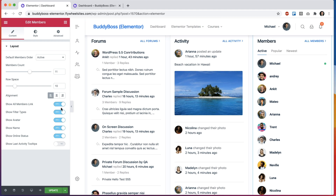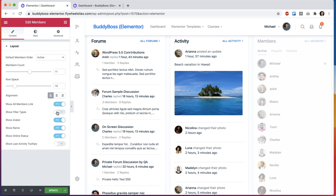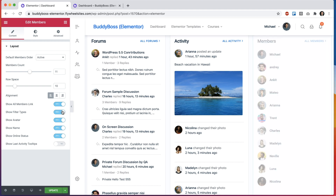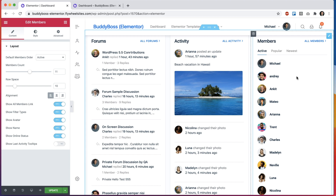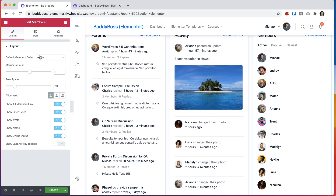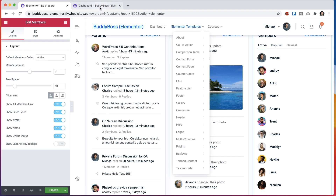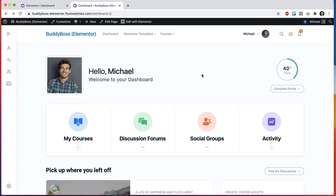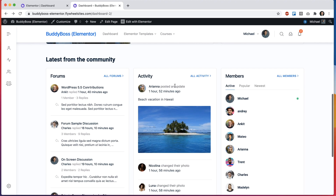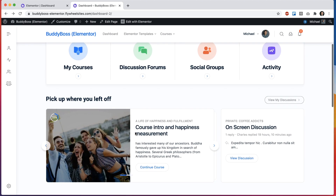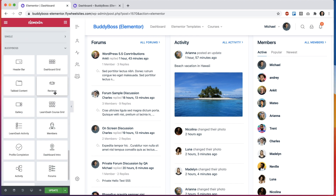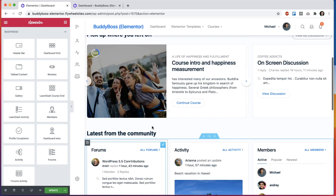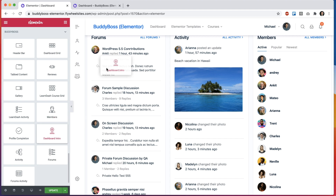The members widget lets you determine how many members to display, toggle the All Members link and filters on or off, and for individual users you can hide avatars or names, show their online status with a green dot indicator, and change the default order to newest, popular, or active. Every widget in this dashboard is super customizable and you don't have to stick with the default layout — you can remove widgets, change the column layout, and all these widgets can be used on any other page on your site by finding the BuddyBoss section in Elementor and dragging them in.